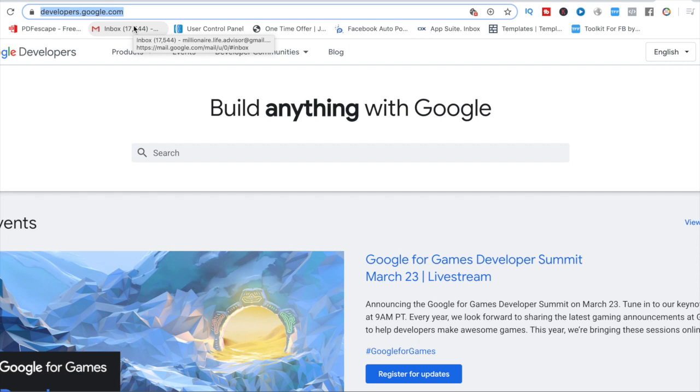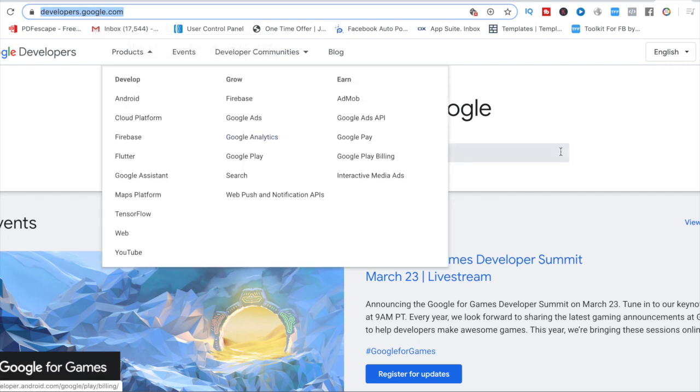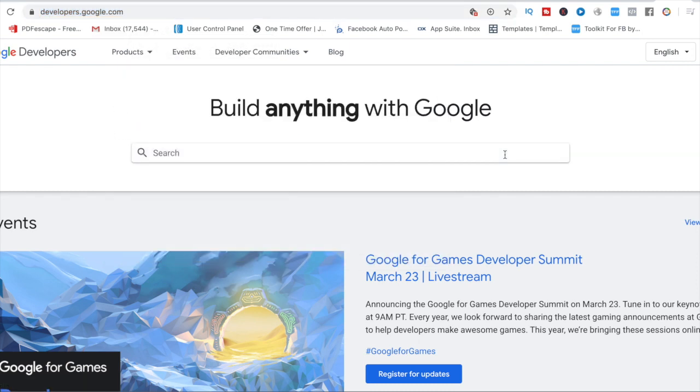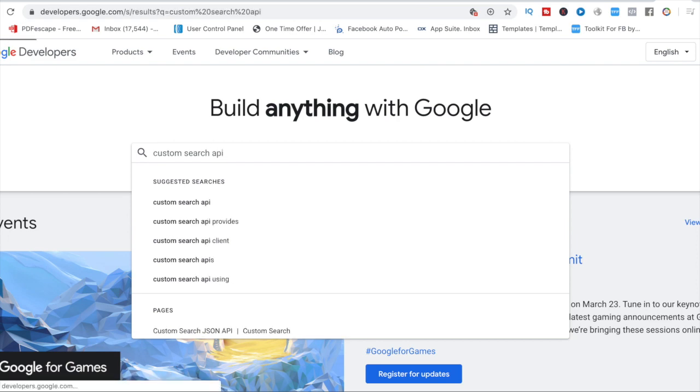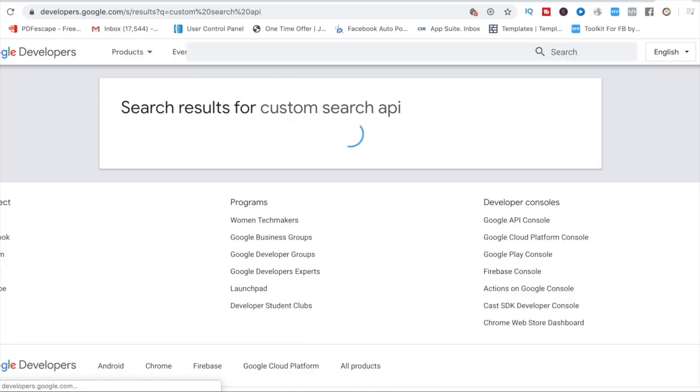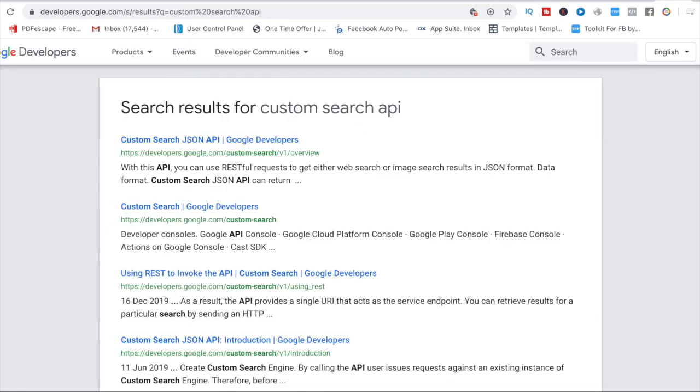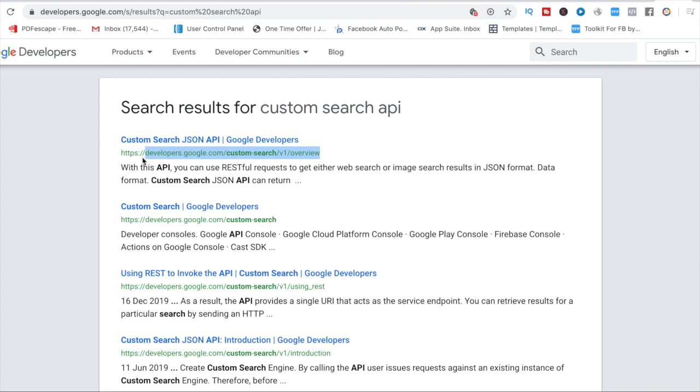Now once you're in here you want to go for the custom search API. What this is going to do is it's going to allow us to connect with the Google search engine so that we can pull our documents into the blog software. So this one here is the one you want. Like I said I'm going to leave this link below this video.